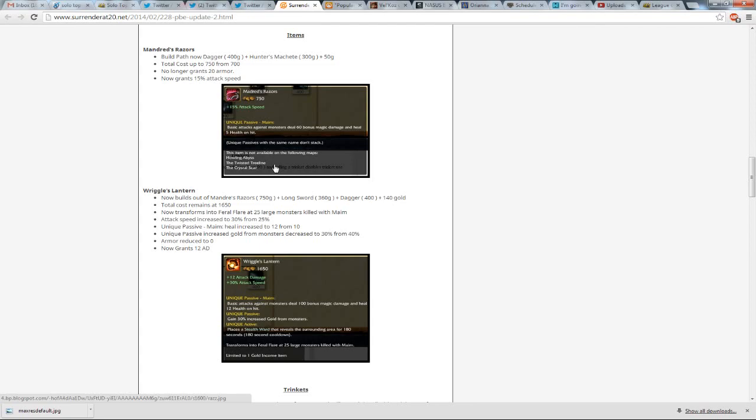the heal increase was increased to 12 from 10, and the increased gold from monsters is decreased to 30% from 40, so buffing its damage, buffing its attack speed, and its heal to tone back its gold gain, which actually that's fine,